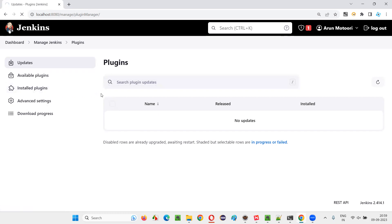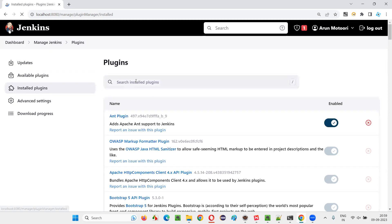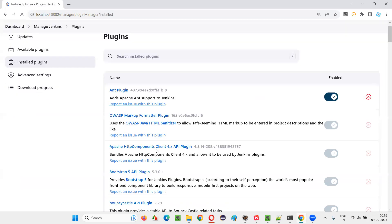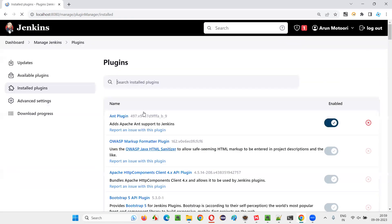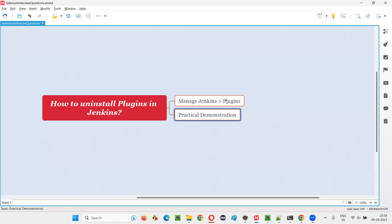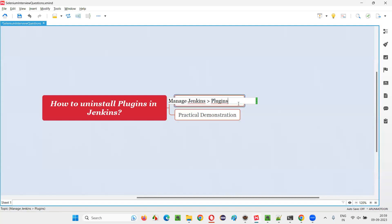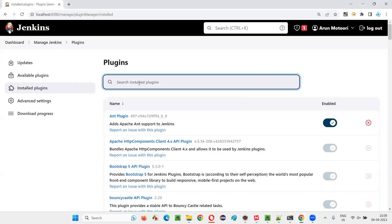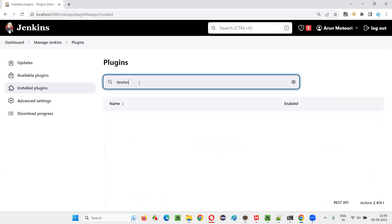Already installed plugins will be shown in the Installed Plugins section. You can search for the installed plugins here. To uninstall a plugin, go to Installed Plugins and search for the required plugin that you want to uninstall.